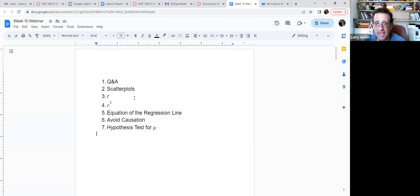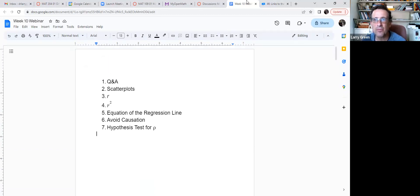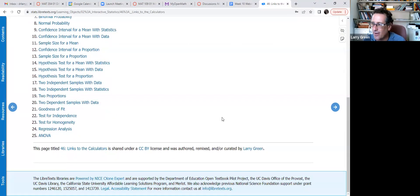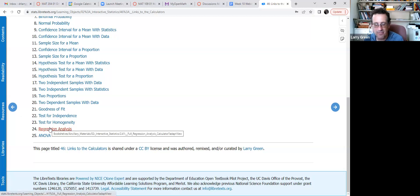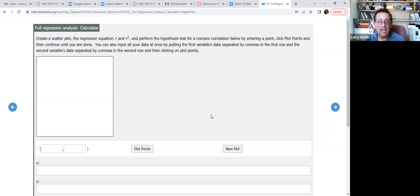Let's talk about scatter plots, r, and r-squared. In the calculator — you'll notice we're near the end — this week uses calculator number 24, the regression analysis calculator. There is just one calculator this week and one different one next week. This calculator will create a scatter plot; I'll make up some numbers to show you what they look like.